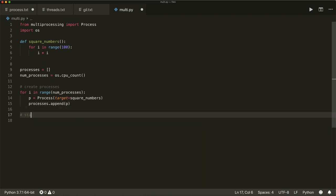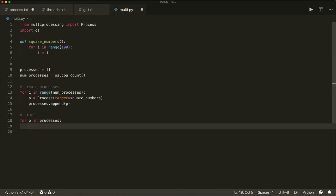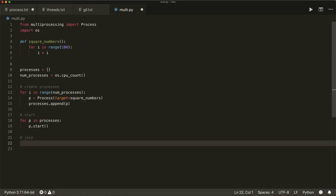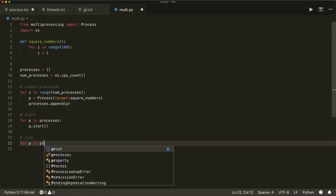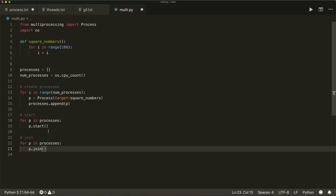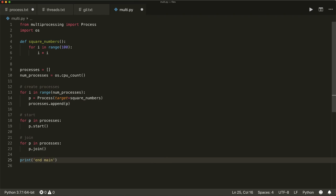Now I want to start each process, so I say for p in processes, p.start(). Then I also have to join the processes: for p in processes, p.join(). This means I want to wait for a process to finish, and while I'm waiting I am blocking the main thread. So here I'm waiting for all processes to finish and blocking the main thread until they are done. At the end I can simply print 'done', and I will only reach this point when all processes are done.